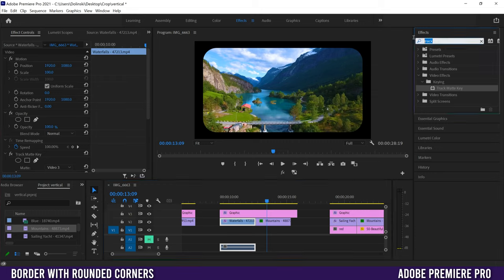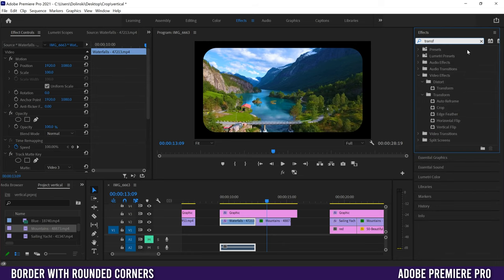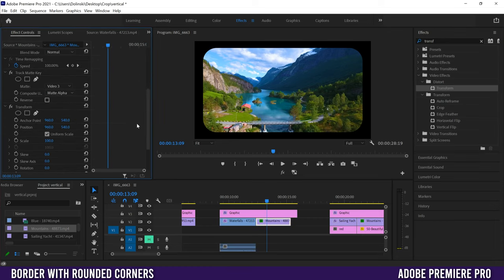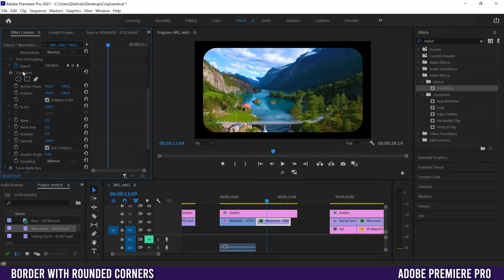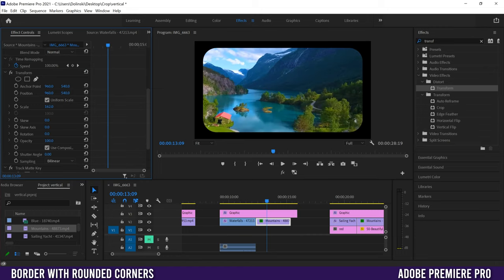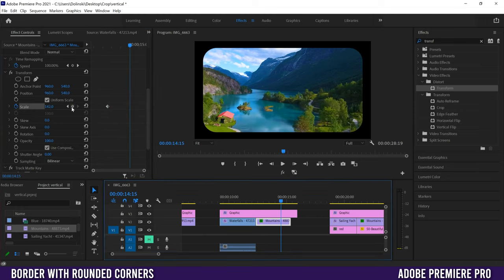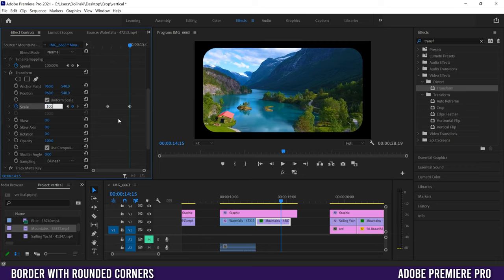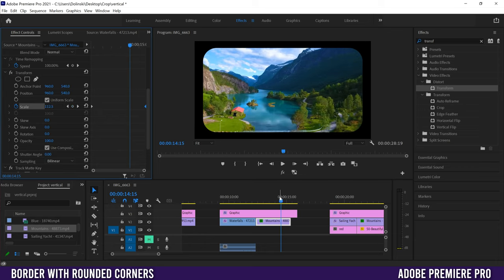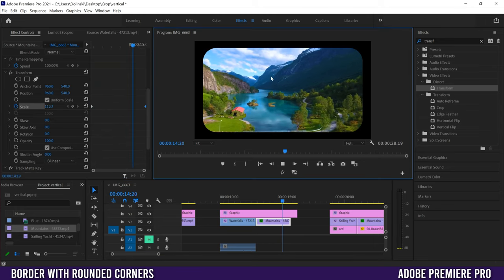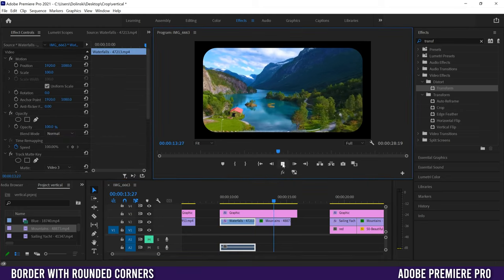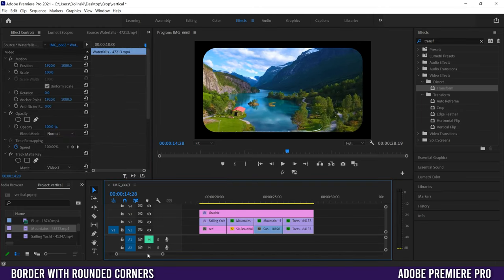Another trick: go to Effects and type Transform, then drag the Distort > Transform effect onto the mountains clip. Make sure it's placed above Track Matte Key in Effect Controls. Now you can use the Scale parameter inside the border — and you can actually animate it. Set a keyframe at, say, 142%, then add another keyframe further along and bring it back to 100%. Move those keyframes to the start and end and the clip will animate, even creating a little parallax effect within the border.